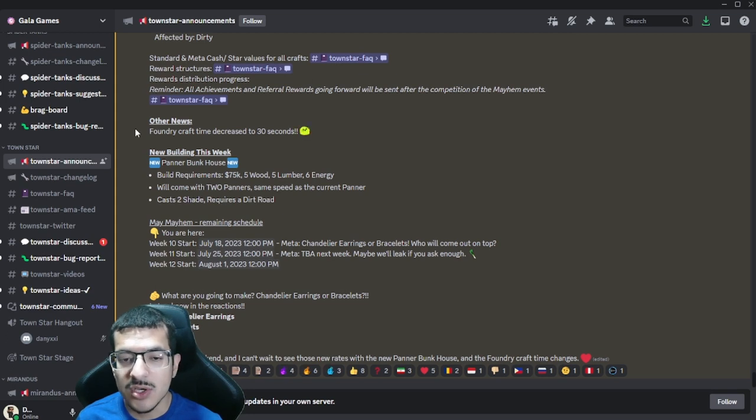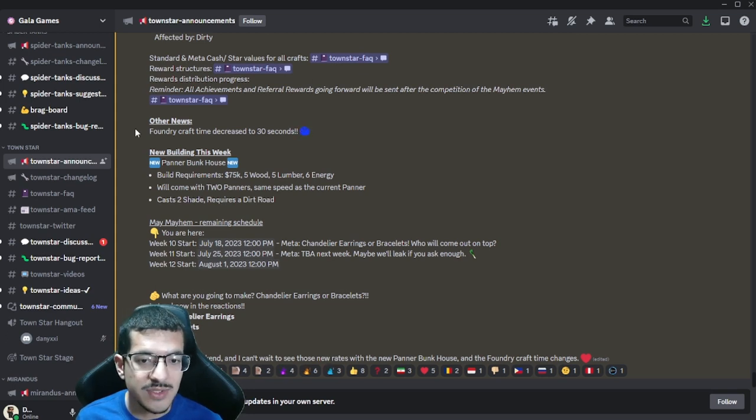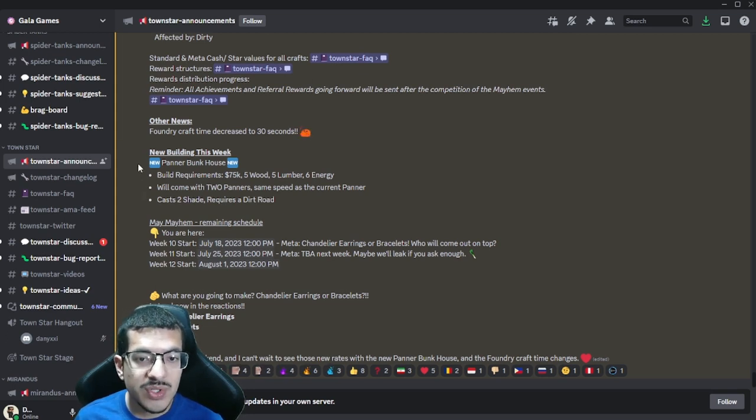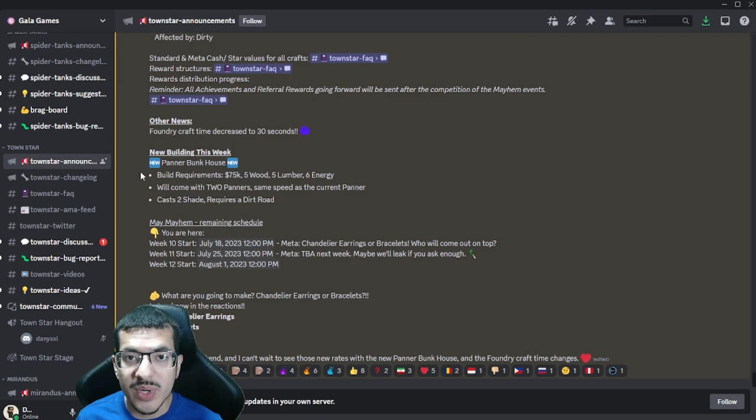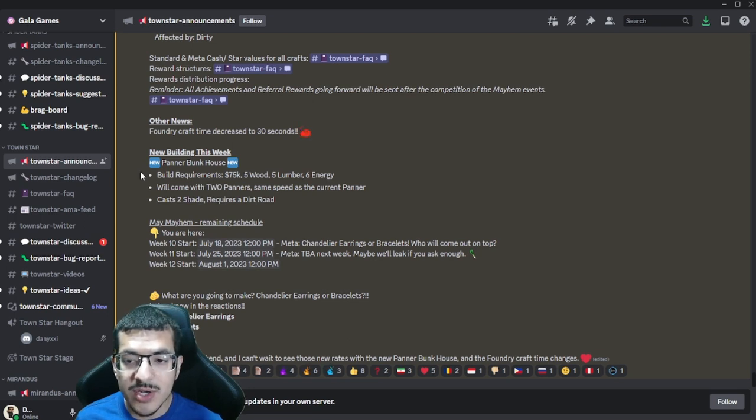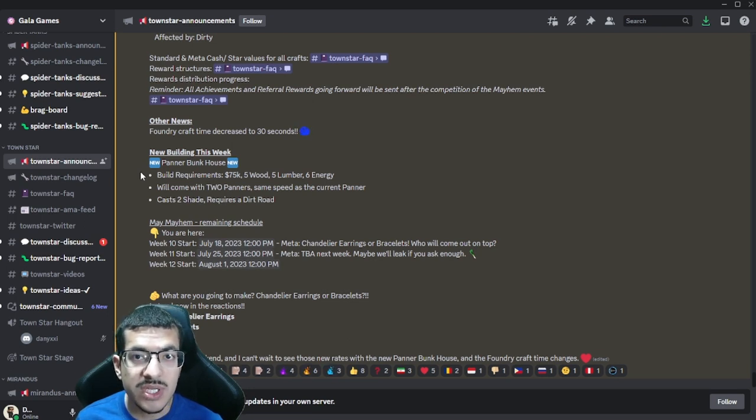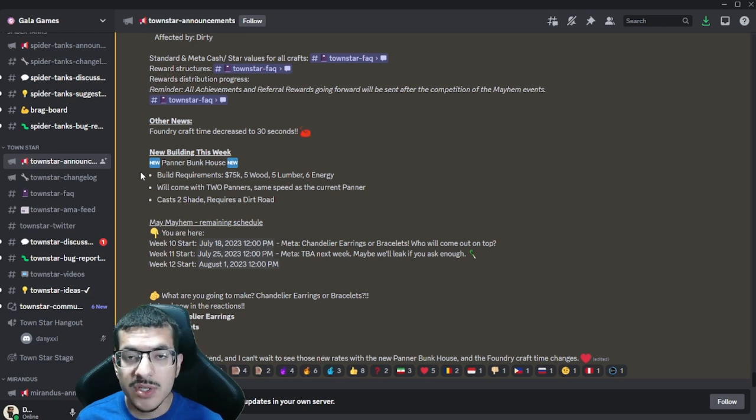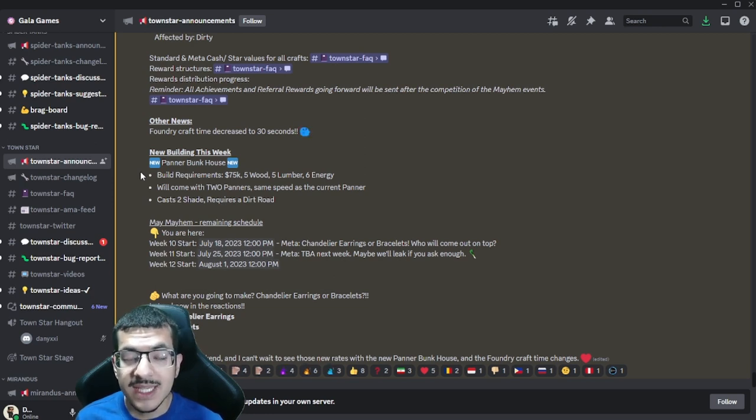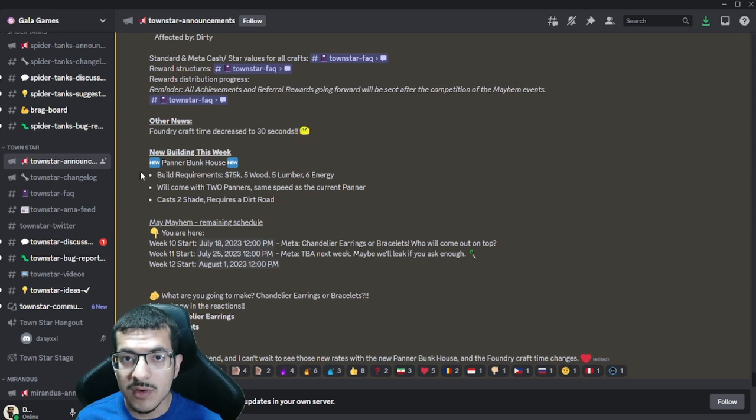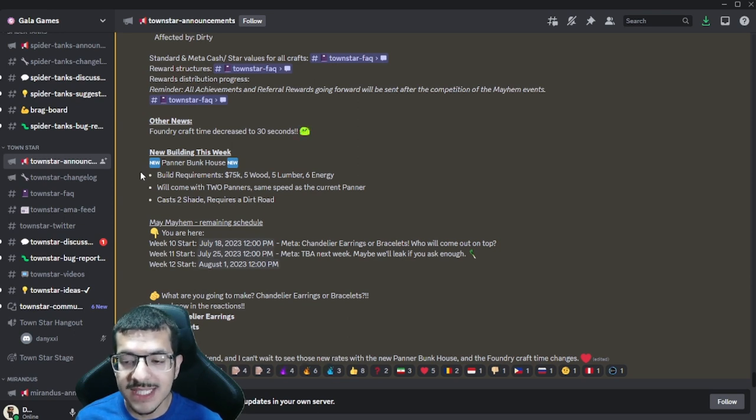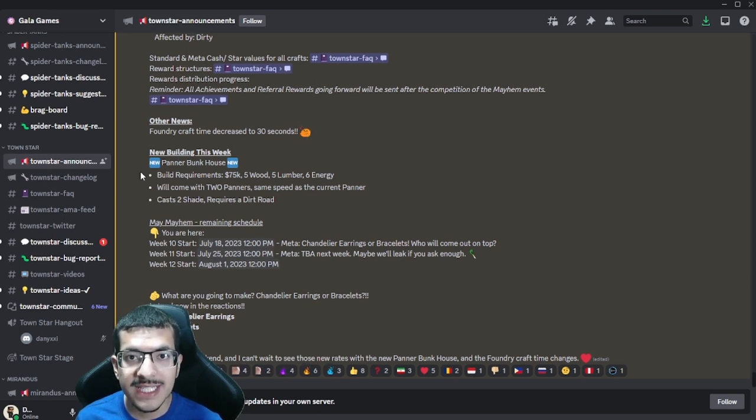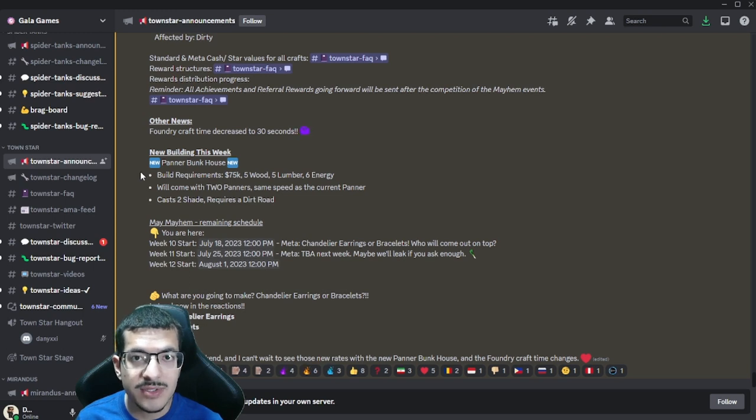There is one new building that's going to be the Panner Bunk House. This is essentially a panner house that comes with two workers, so it is twice as good. There is a disadvantage to actually using the Panner Bunk House: it casts two shade instead of one shade, which makes perfect sense.